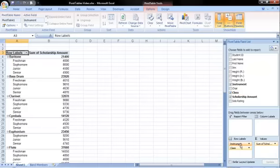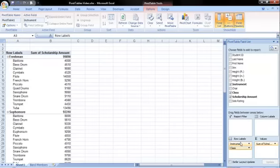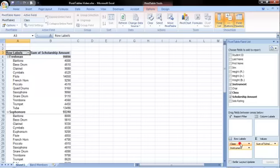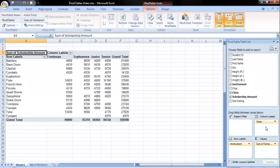If I drag class to the top of the row labels box, I see that now the class appears first in my pivot table. I can also change the look of my pivot table by moving fields between the row and column label areas. Let's take a look at what happens when a field is placed under column labels. To move the class, I will click and drag the field. Now the class appears along the top of the table in the columns.